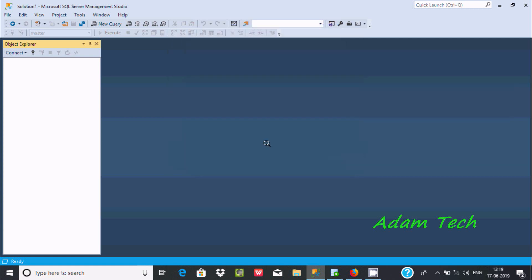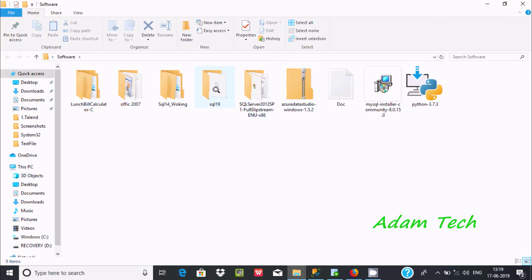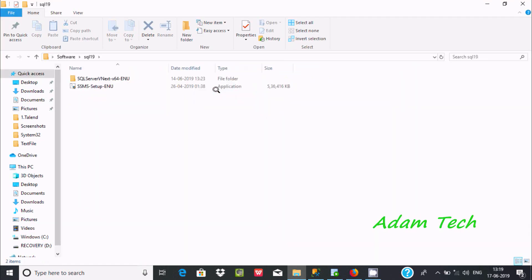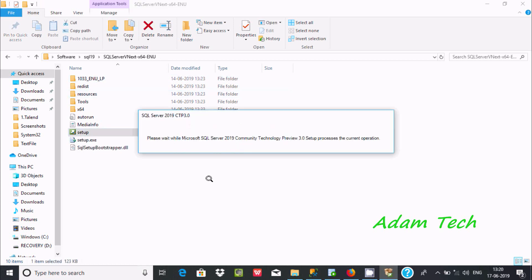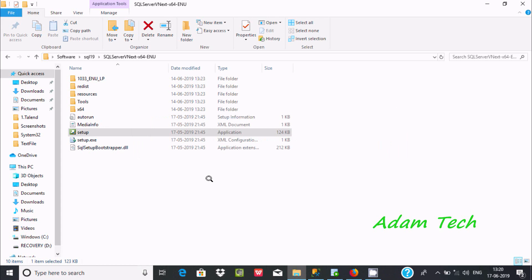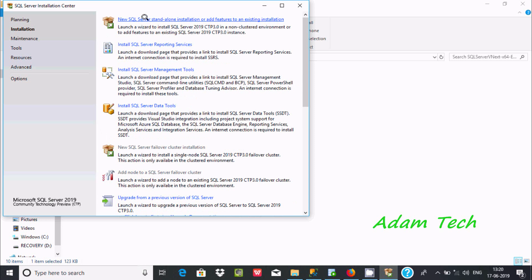First, let's go to the software. I'm using SQL Server 2019. Let's click on the setup file. After clicking on Installation, select 'New SQL Server standalone installation or add feature to an existing installation.'